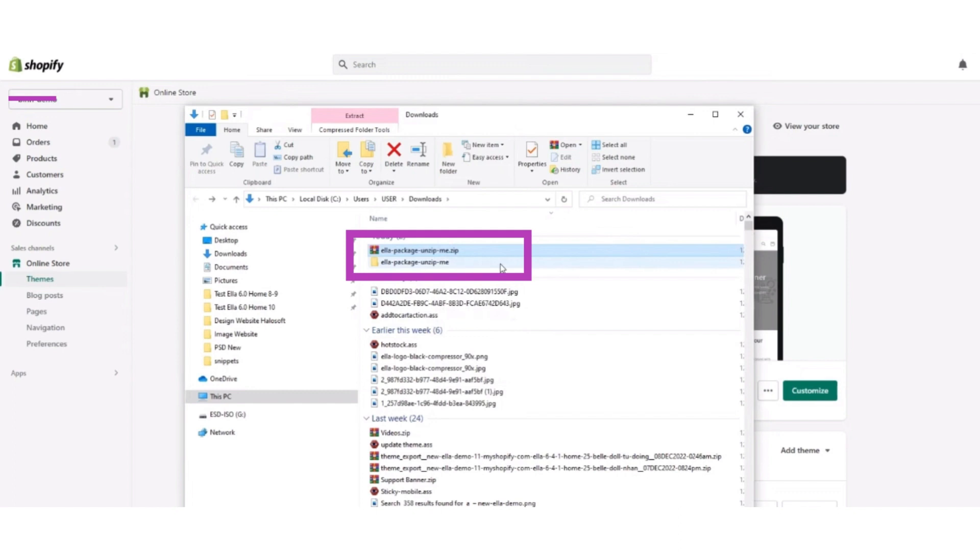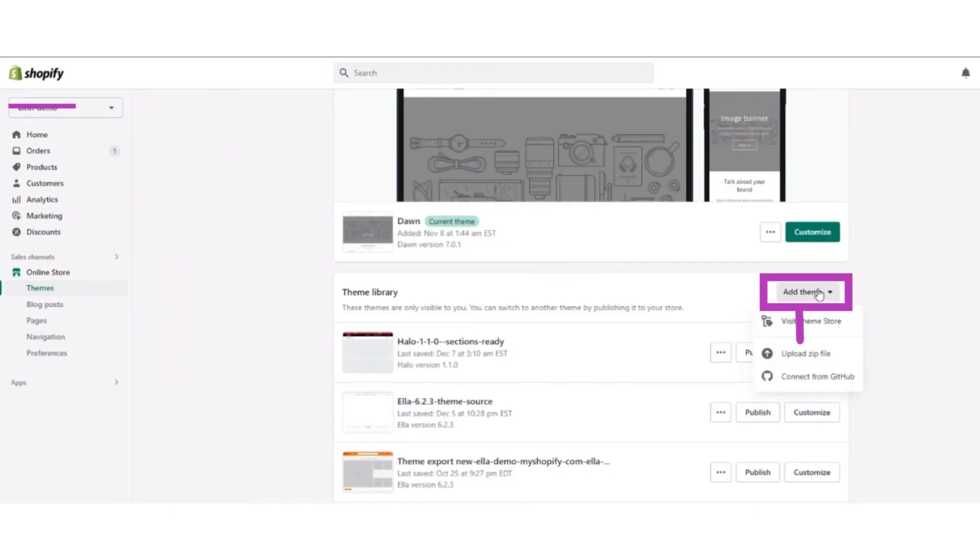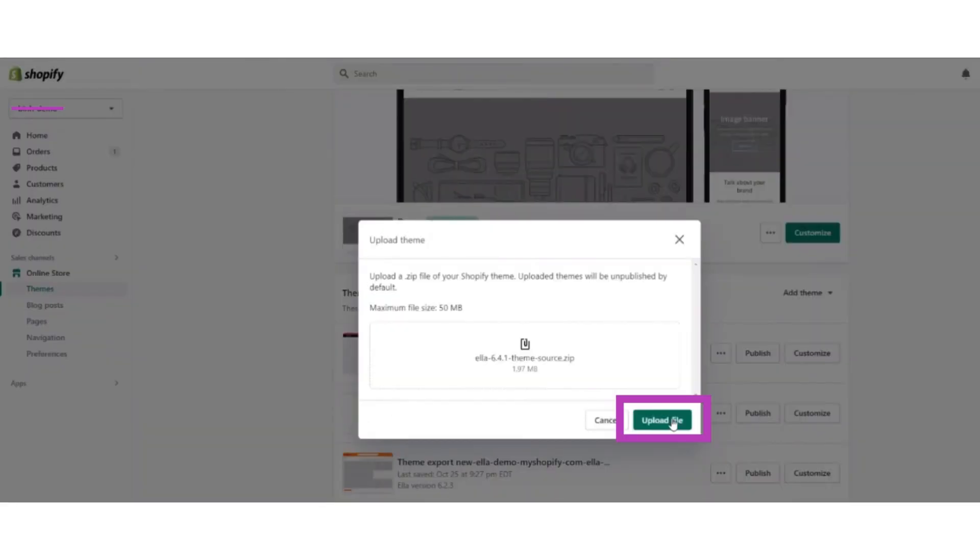Then unzip the file. After that, open your Shopify dashboard and click on the add theme button. From this screen, after clicking on the add theme button, you have to upload the zip file.